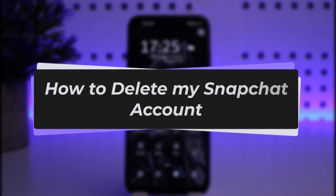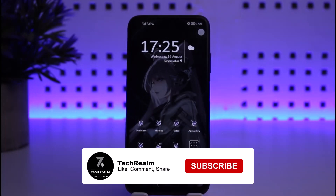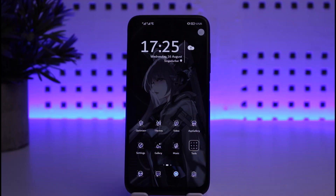Hello everybody, welcome back. Today we have got you on the video. In this video I'll show you how you can go ahead and delete your Snapchat account with any mobile phone. But before that, please do make sure to like our video and subscribe to our channel.